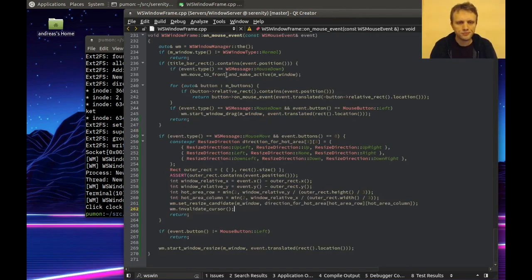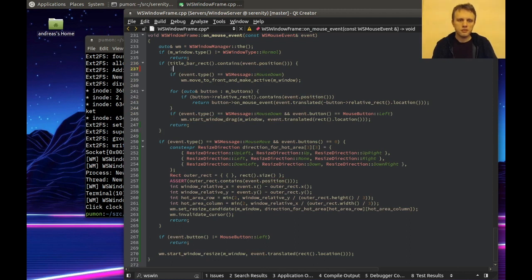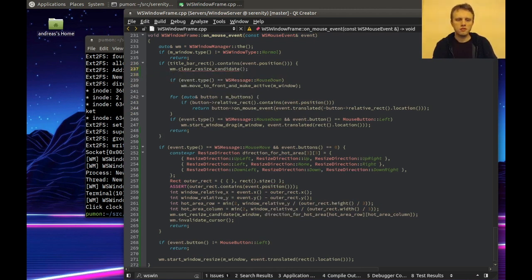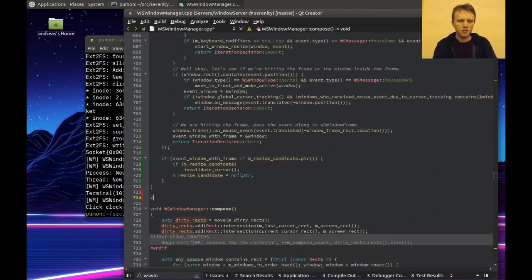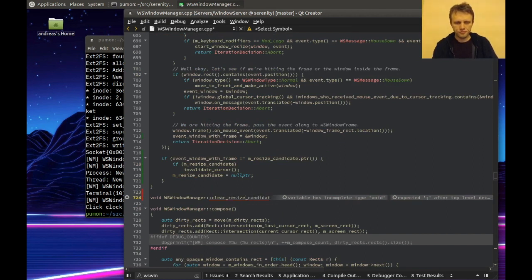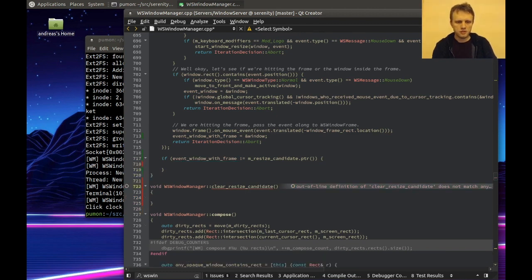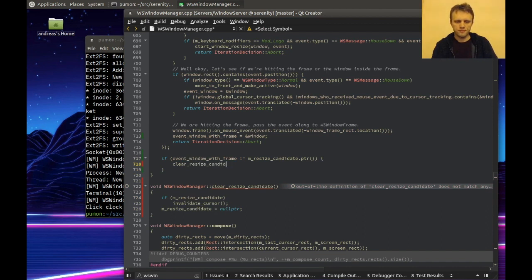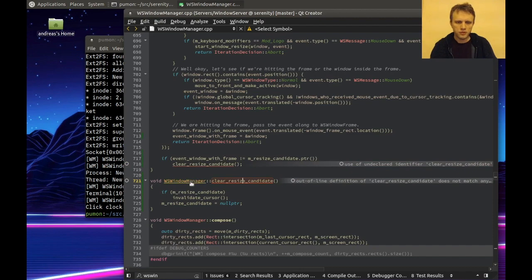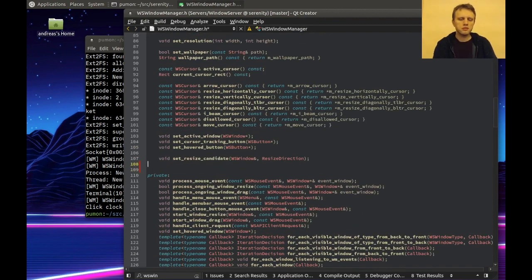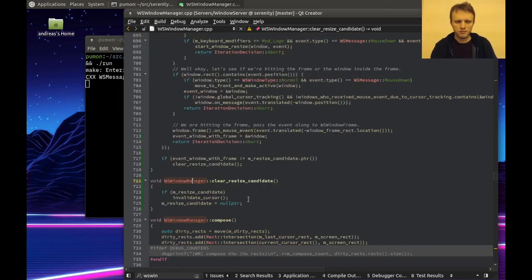That would be in the WindowFrame. So we're here, and if we're in the title bar, we've got to tell the window manager to clear the resize candidate. Maybe I can do it from here, but I'll do it over there in the window manager. That's pretty sane - we'll just make a little helper for that.